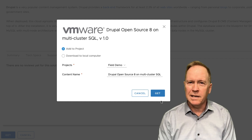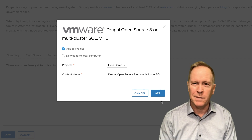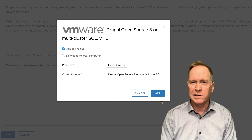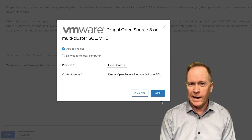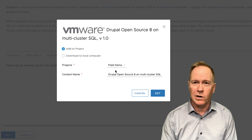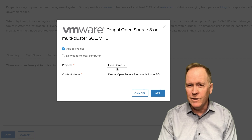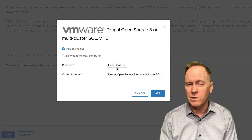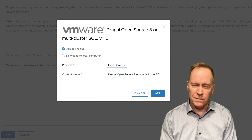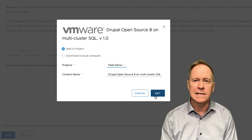As we get this blueprint, we need to tell VRA exactly where we want it to go. We can either add it to a project or download it as a local YAML file. I'm going to add the blueprint to an existing project called Field Demo. I only have this one project, so that's the one I'll choose. Then I'll supply the blueprint name — I'll go with the default — and click Get.